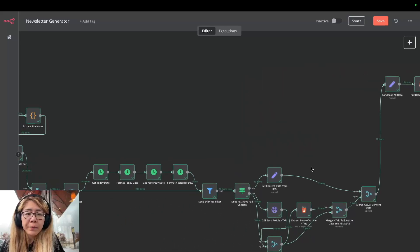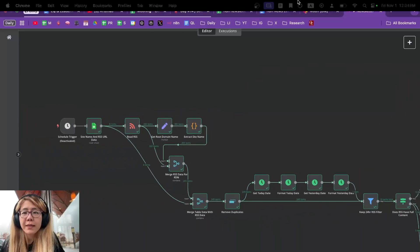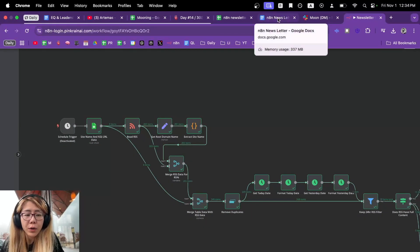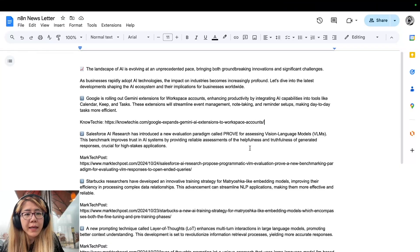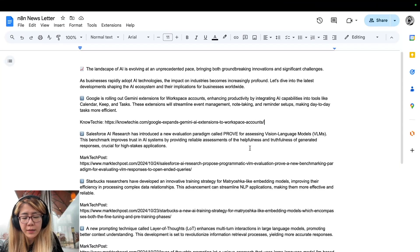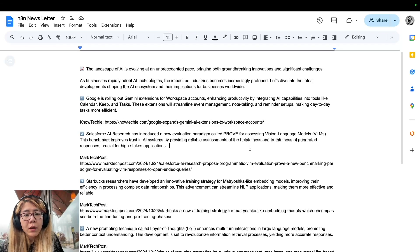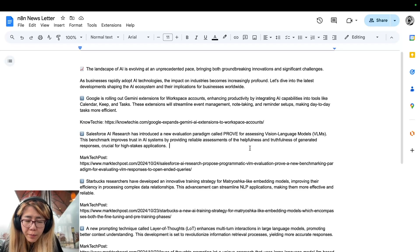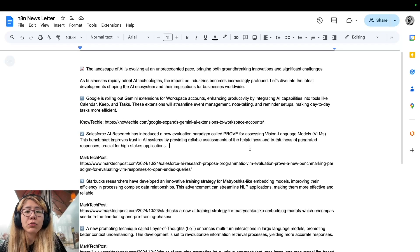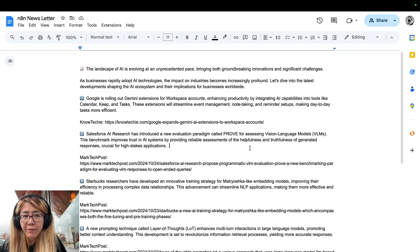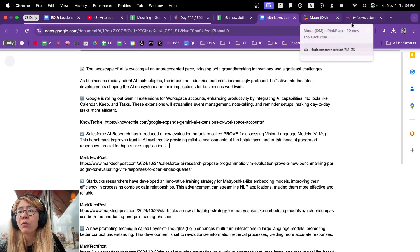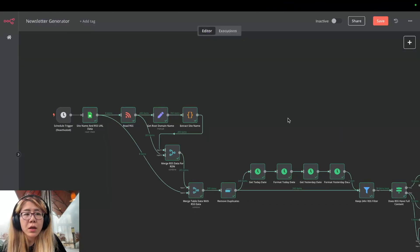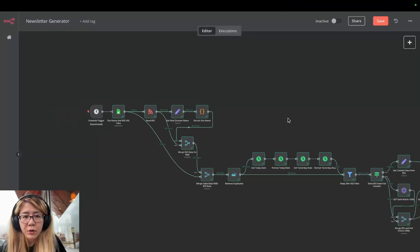This is the entire workflow we are building, but before we dive into each step, let's take a look at what we get in the end. What we get is this newsletter written into a Google Doc every single day. Apparently you still need to format it, but as with any generative AI solution, it does the 80 percent heavy lifting while you can keep control over it.